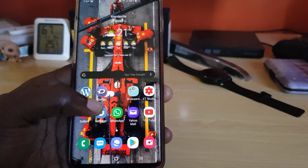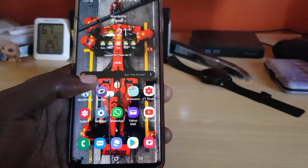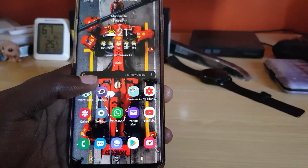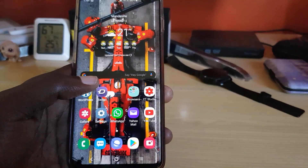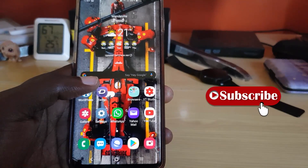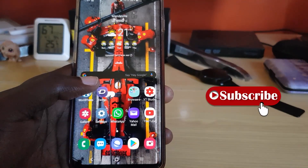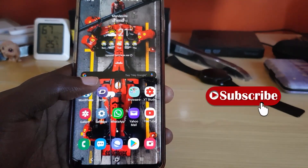Alright guys, this has been Ricardo. I hope this set of quick tips showing you how to use the night mode feature in detail on your Samsung Galaxy S10, S10 Plus, S10e, and other similar devices has been helpful. Take care, bye until next time!